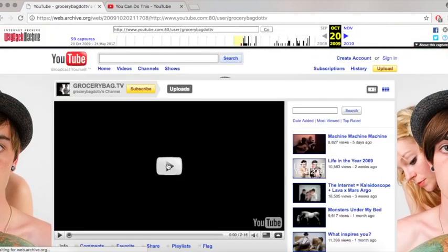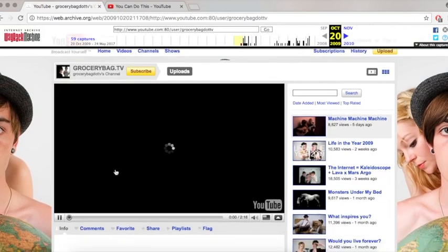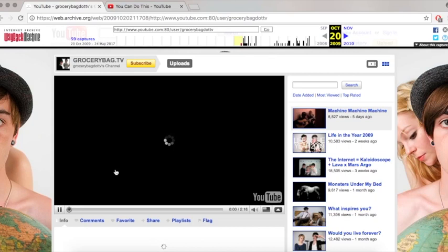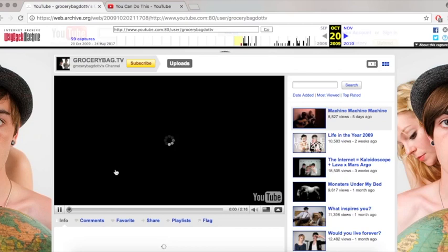If you search around on the Wayback Machine and come across a video and press play, if it loads like this, which means it's not going to load, or it comes up an error has occurred, then you can't watch that particular video. There aren't all that many videos you can actually watch, but there are some if you do enough research.